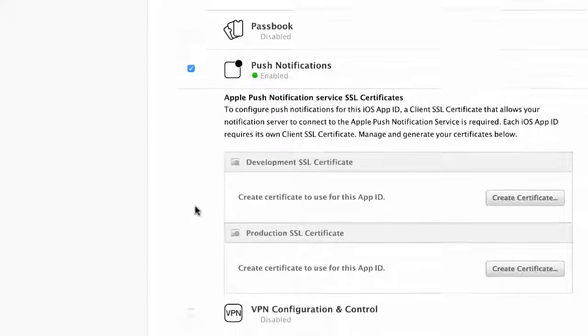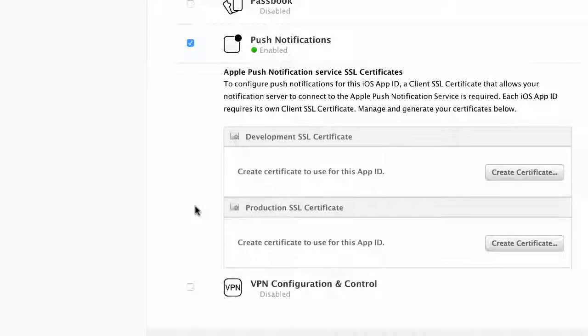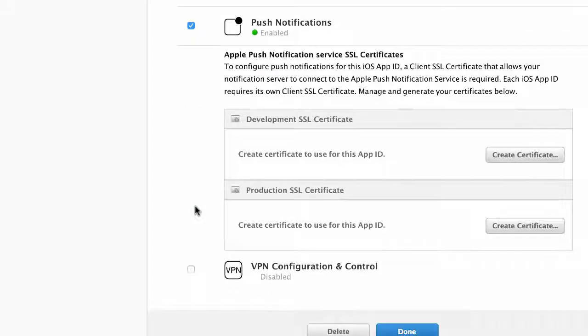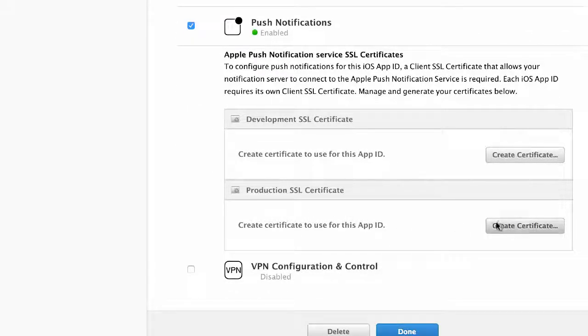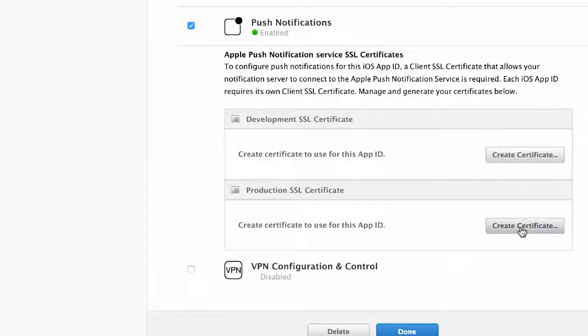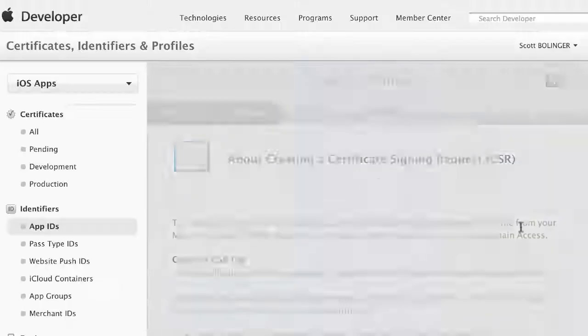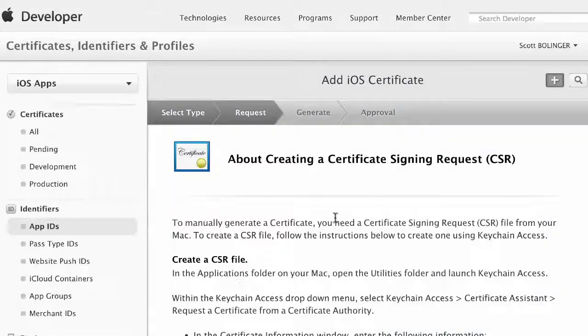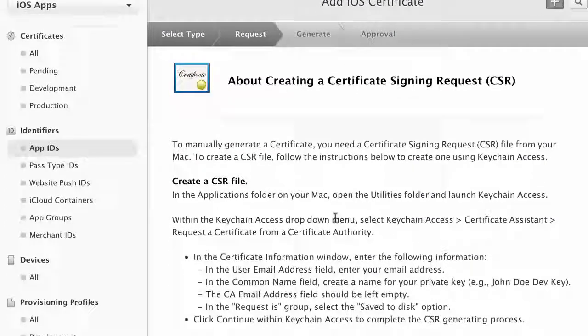We're going to go down to Push Notifications. What we need to do is create a production SSL certificate, and that is what you actually need to upload to Reactor. I'm going to click on Create Certificate.